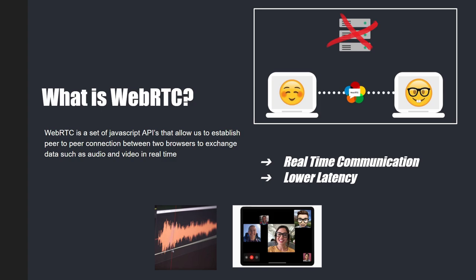Before we get started, I just wanted to let you know that these slides will be linked in the video description if you want to access them, along with a detailed article to go with this. That'll all be linked up — you can check that out once the video is posted. Let's go ahead and get started. So first of all, what is WebRTC?